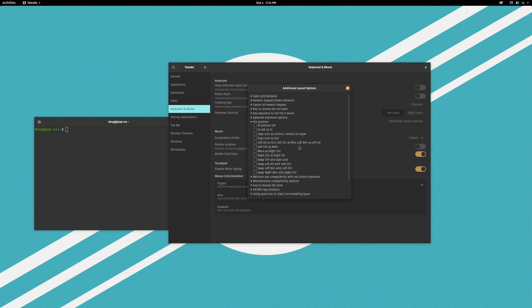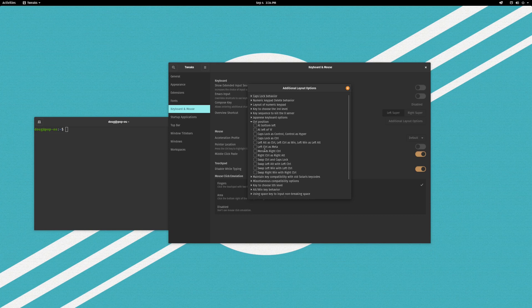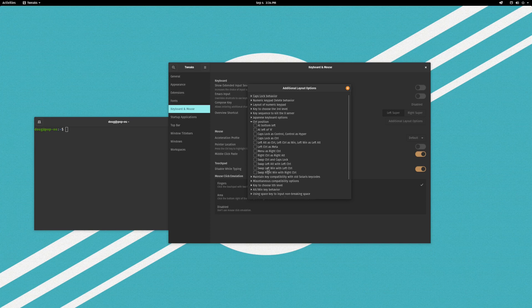This is for configuring I presume either what the control key does and some of these are just for repositioning it. So for example we have left control as meta key or left alt as control and you could just rearrange all your keys from a fixed set of options here.